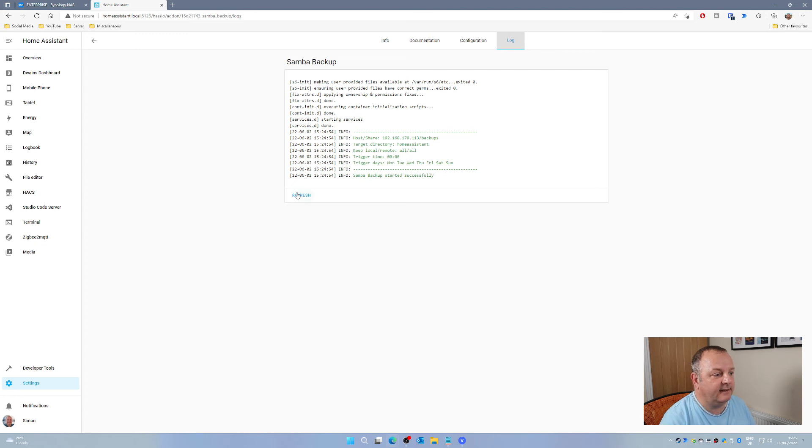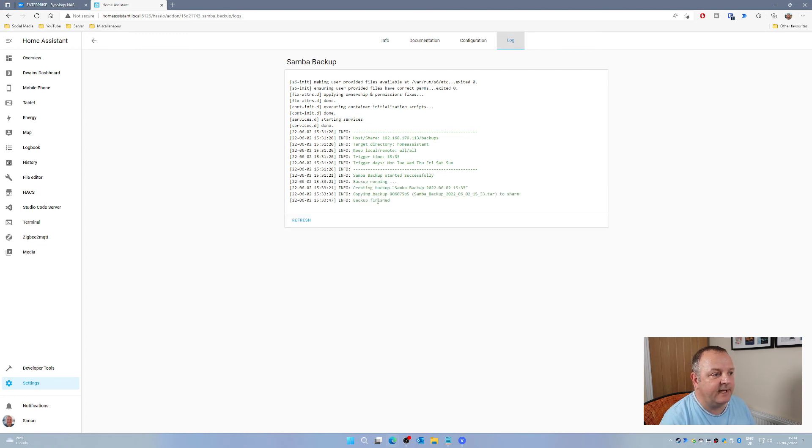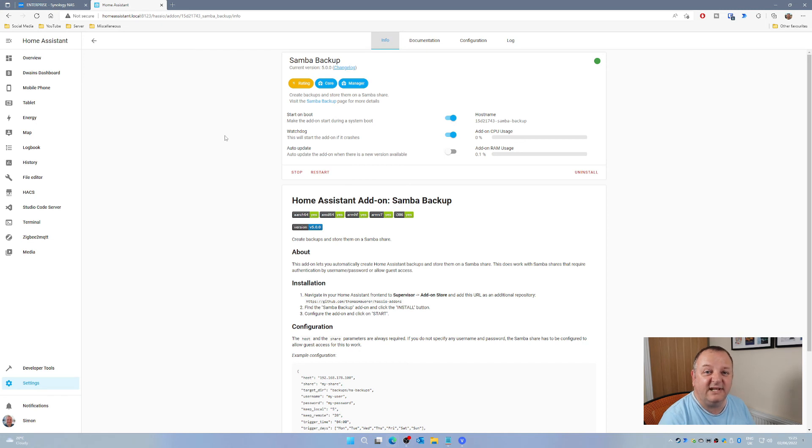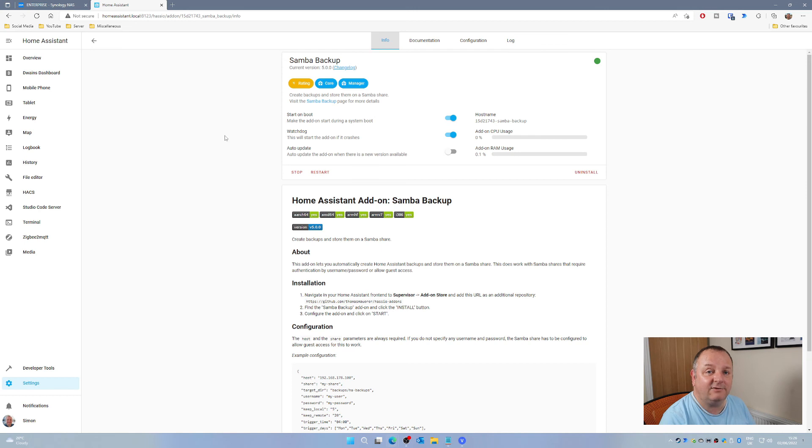If I just refresh on that, that will just run now and that will back up my Home Assistant install. If I ever need to do a fresh clean install of Home Assistant, I've got everything backed up then on a separate machine.